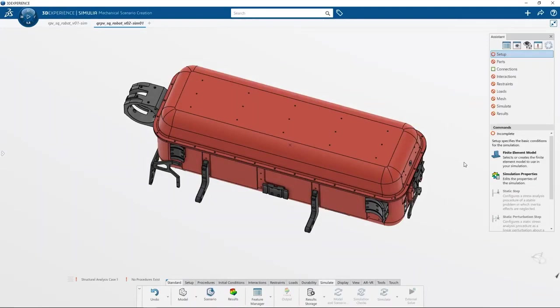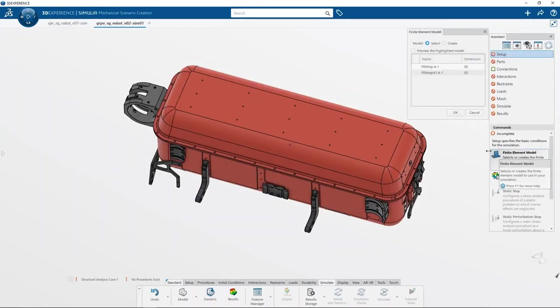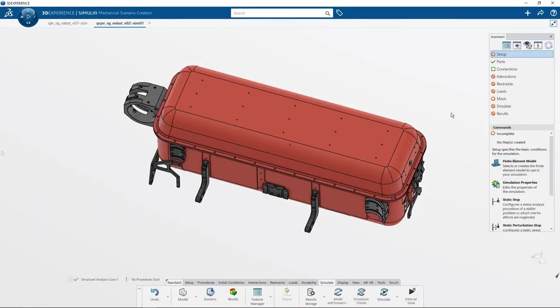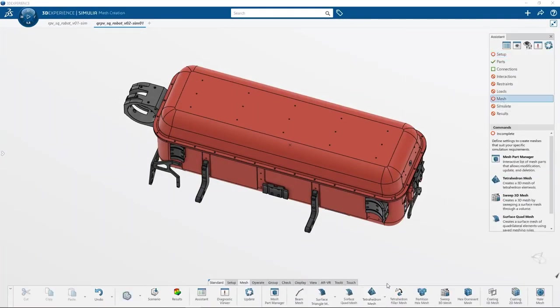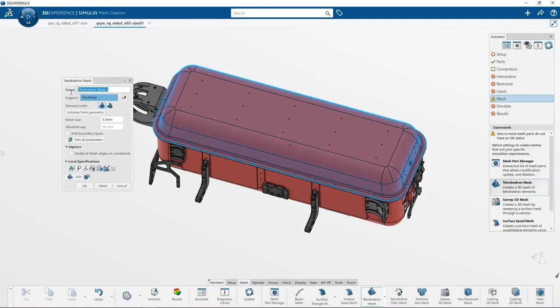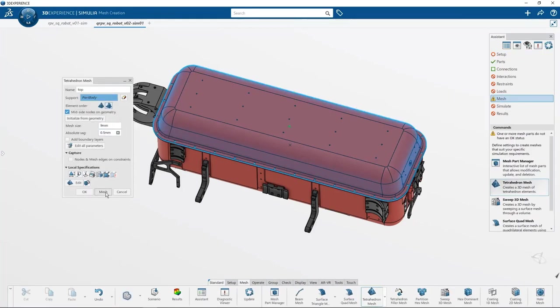The built-in assistant walks you through the simulation setup to make it quick and easy, enabling all users to smoothly adopt the solution during their design process.